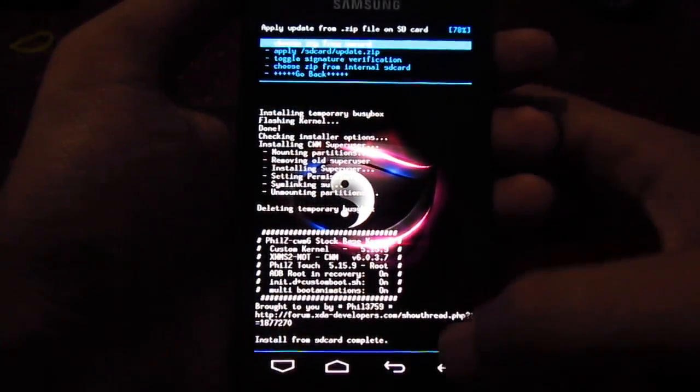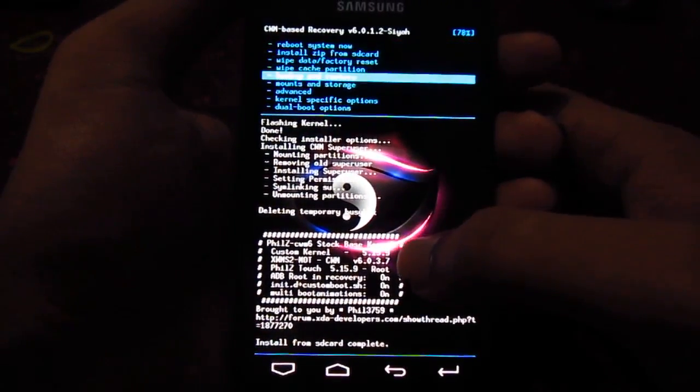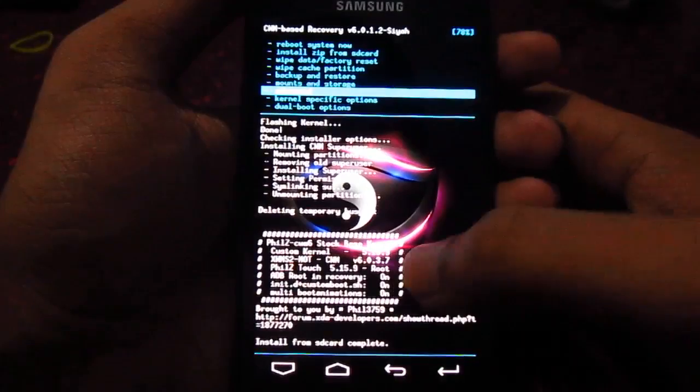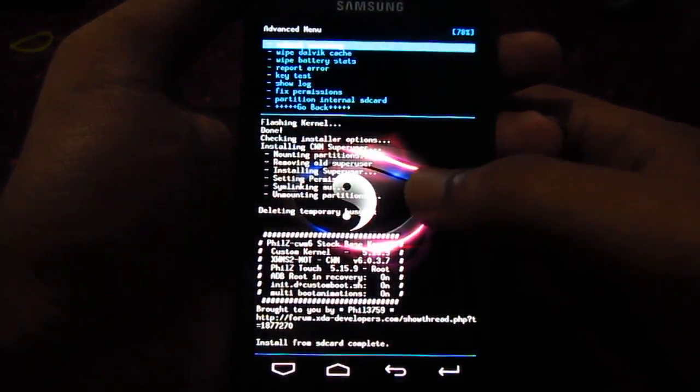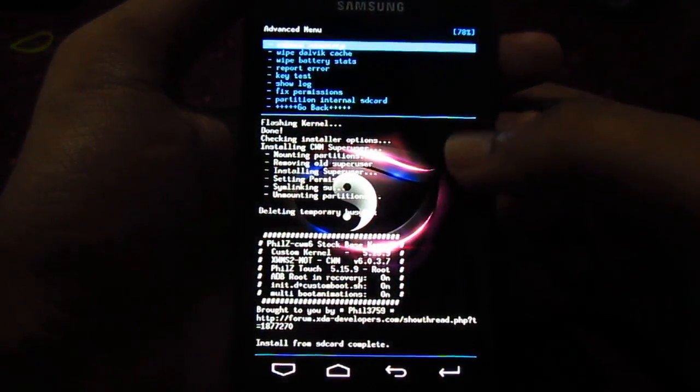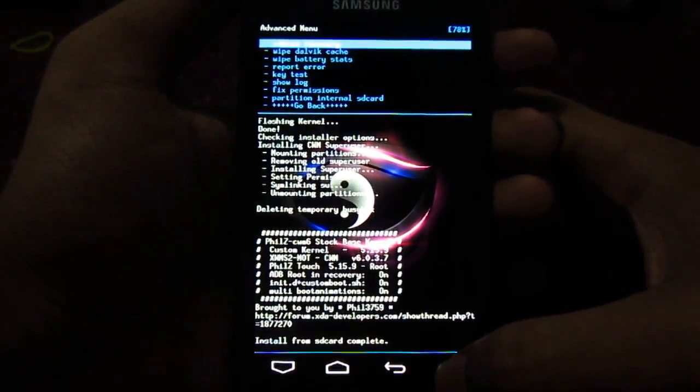Okay, now we have flashed the recovery, so now we have to reboot the recovery. Yeah, the first option, let's reboot the recovery.